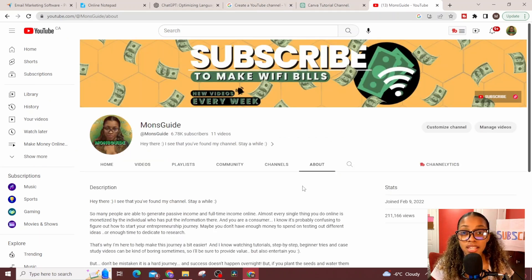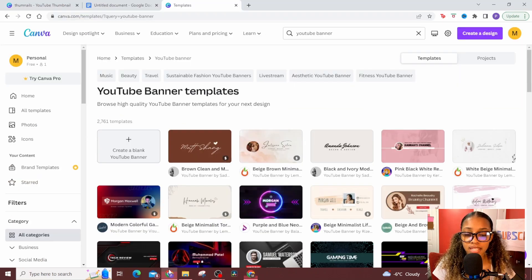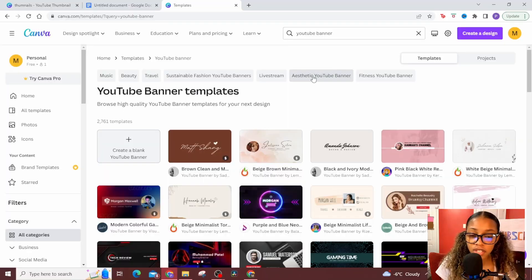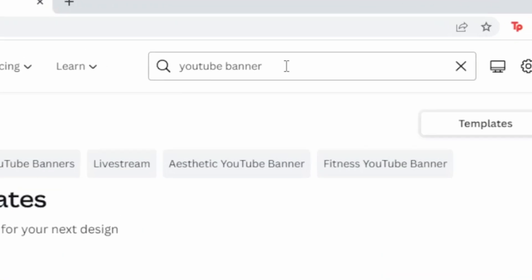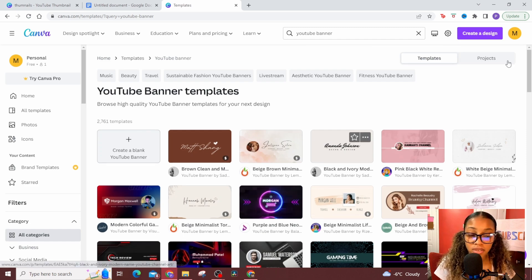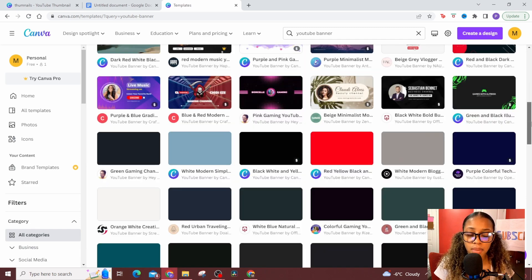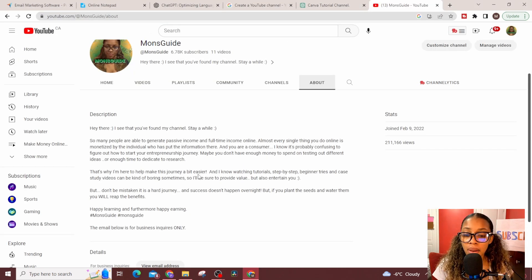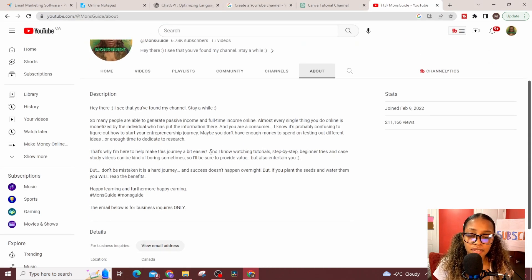ChatGPT will give you a channel description you can read through, edit a little, and add to your channel. The next thing is your channel banner, which doesn't take long at all. Head over to Canva — you can sign up using the link in my description, it's free. Once on Canva, do a simple search for 'YouTube banner.' There are already over 2,000 banners to choose from — just put in your channel name. Now you have your channel name, banner, and description ready.